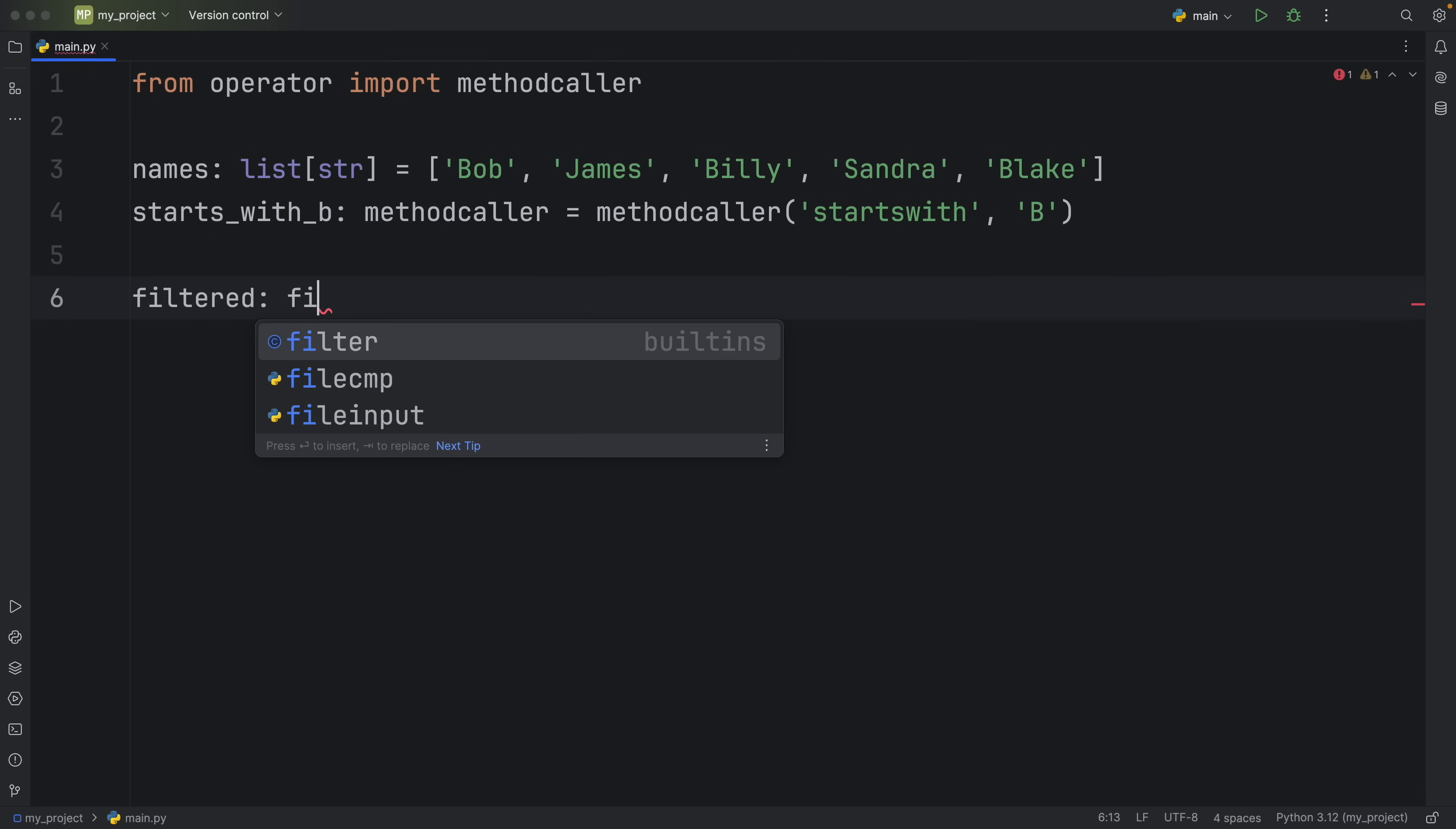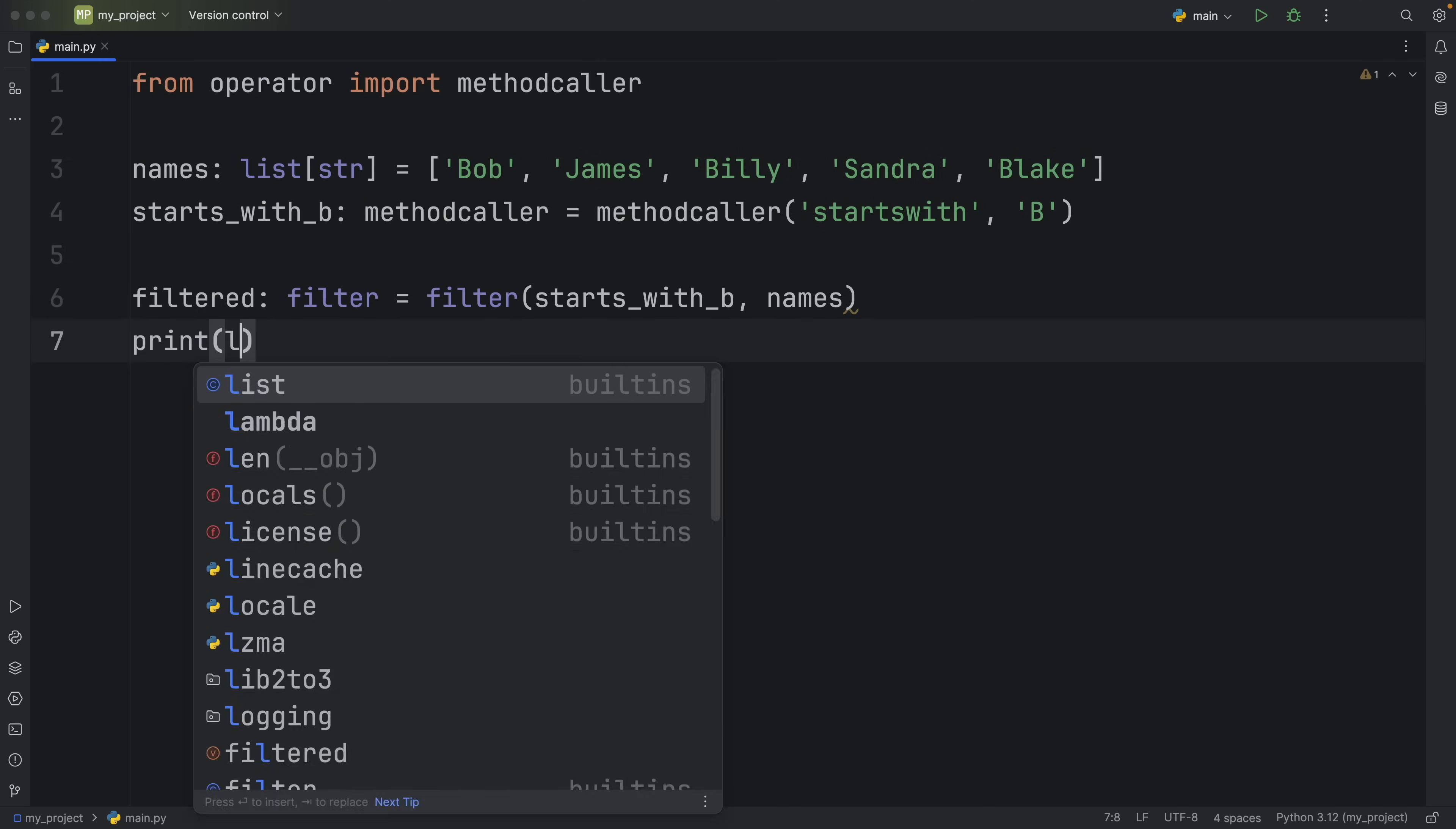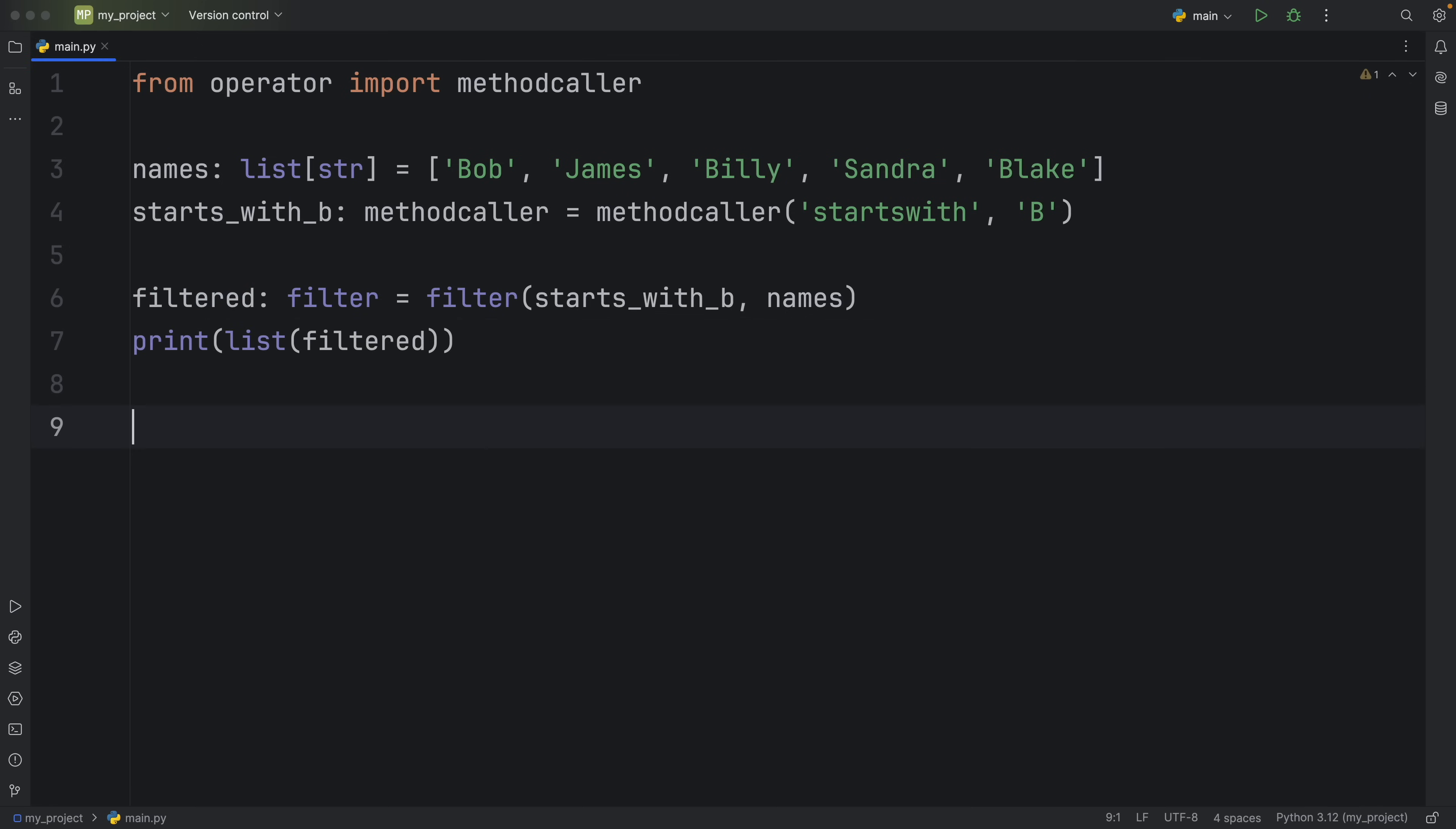And of course to see the results we need to convert the filtered object to a list. So here we'll type in list and insert our filtered object and what we should get back are three names that start with B and we can also use this example with sorted.